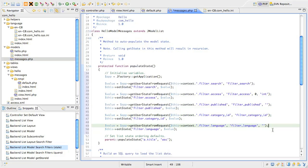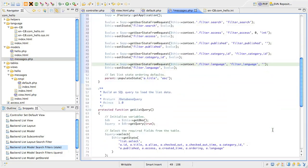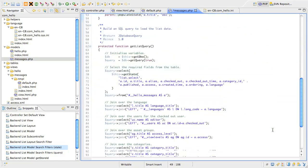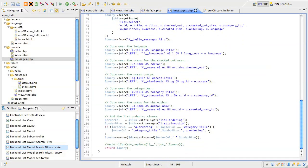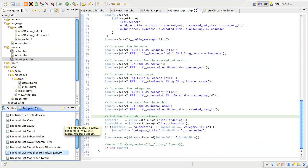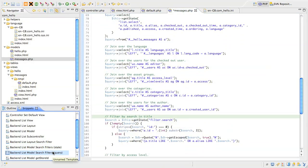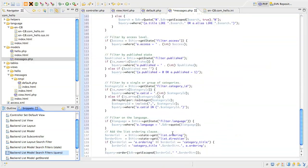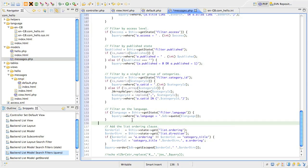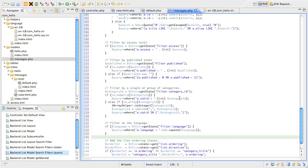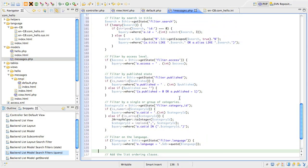Now, we need to change the query to adjust for the new state we've set in the model. Slide down to the getListQuery method and position your cursor just before the ordering is handled. Look for the snippet called backendListModelSearchFilters query and insert it. Let's have a look at what this does. The first filter is for the search text, and we're going to do a couple of things here.